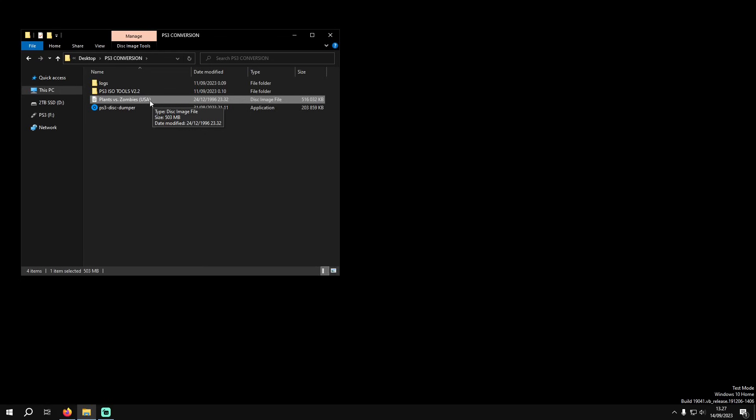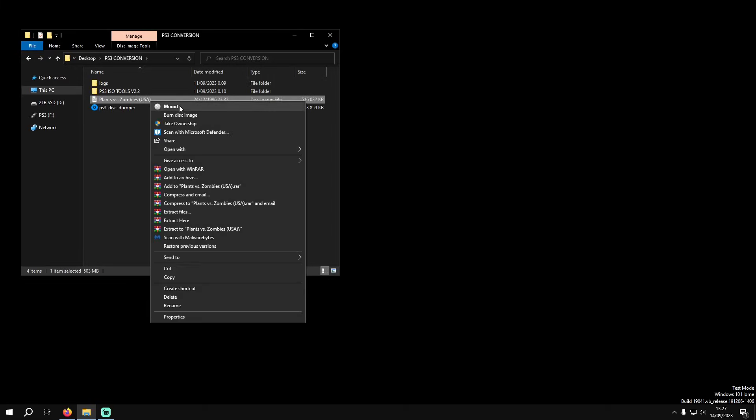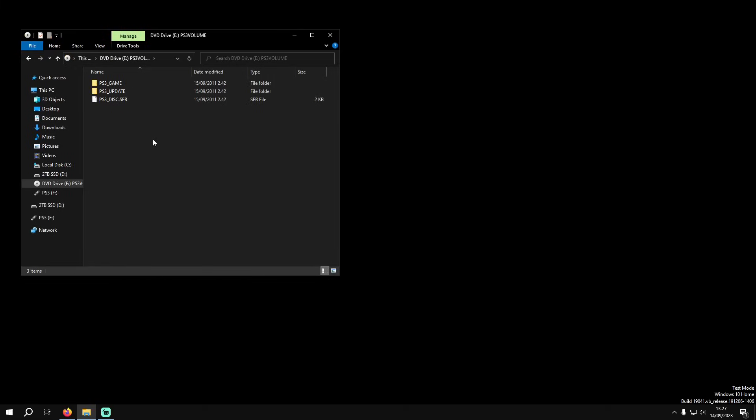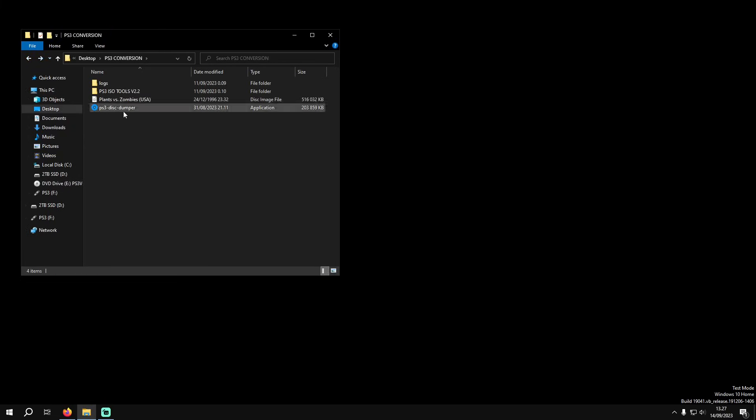How we do that is you can just double-click it or you can right-click and mount, and you'll see that it mounts to your computer here on the left and it thinks that it's in a DVD drive. Now what we're going to do is we're going to go to PS3 Disk Dumper.